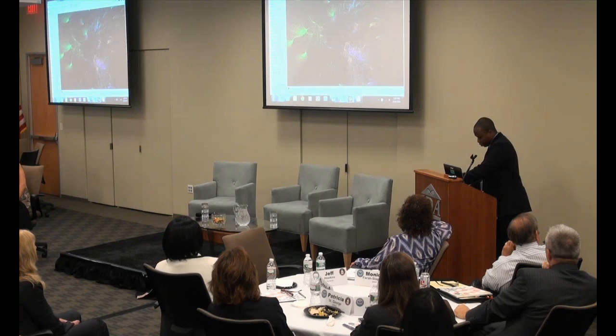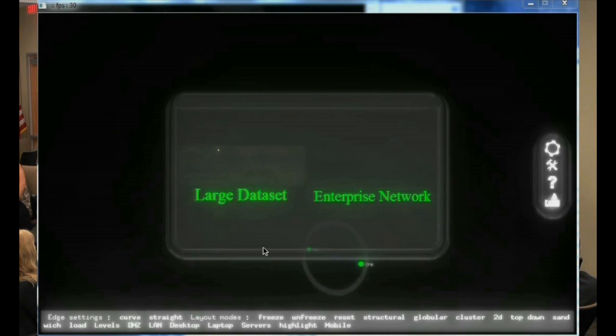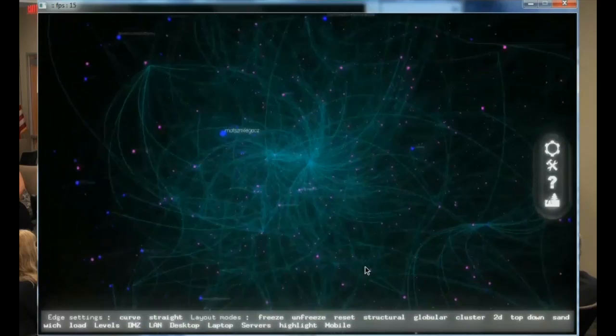So hold on just a second, let me get Skyrails loaded. I'm going to start with a large data set. I'm going to have to navigate a little bit — it takes a little bit of time to bake. While the algorithm is calculating, I'll go over a little bit of the history of Skyrails.